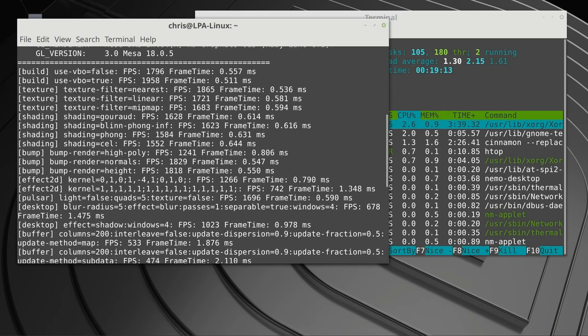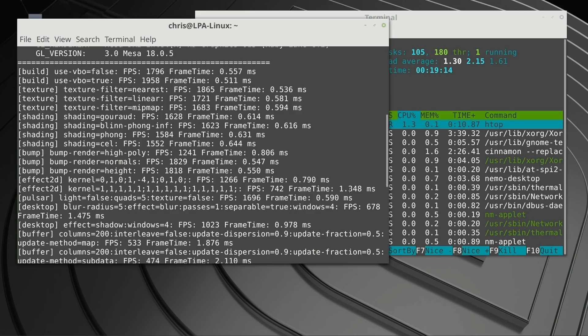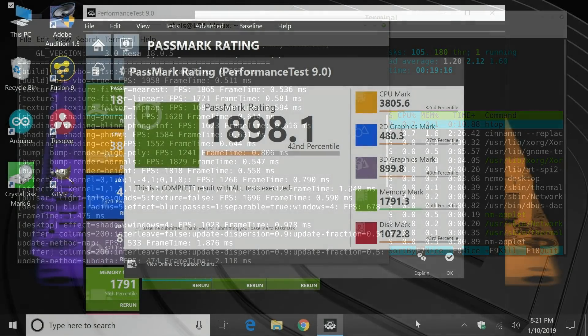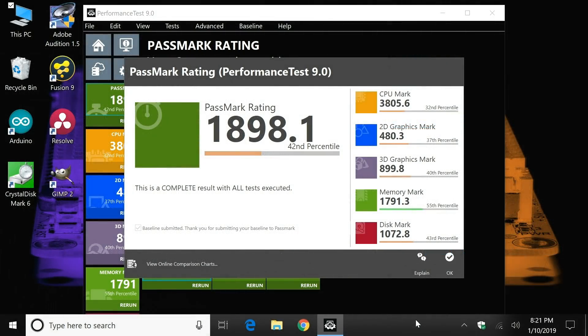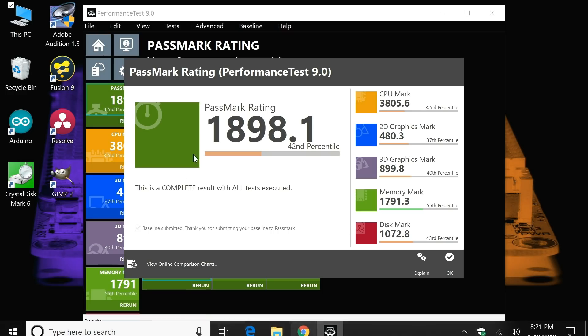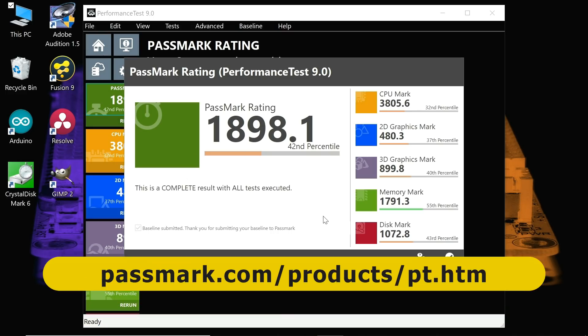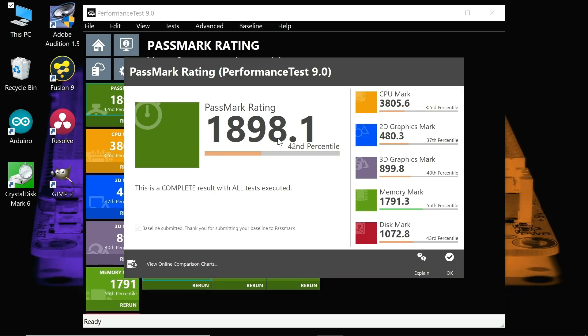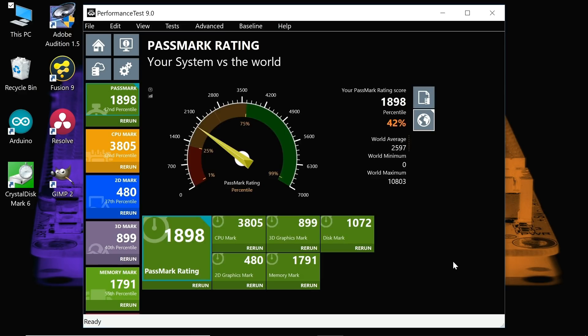So what I think we'll now do is we'll flick across into Windows. And by the magic of dual booting, here we are. And as you can see, in Windows I've installed and have been running Passmark to give us another level of performance indication. We've got a Passmark score of 1898, which is not too bad, is it? I mean, for a single-board computer, it's pretty good. Clearly, compared to the world average, it's less, which is 2597. But for a single-board computer, I think the Latte Panda Alpha is performing here very well.